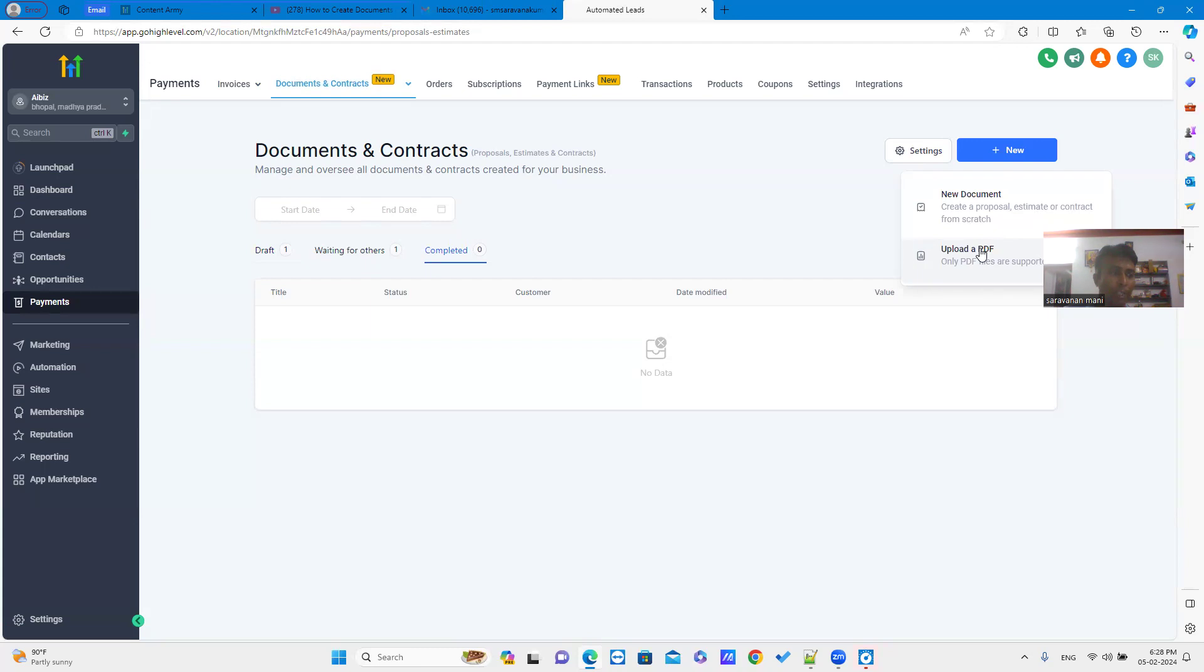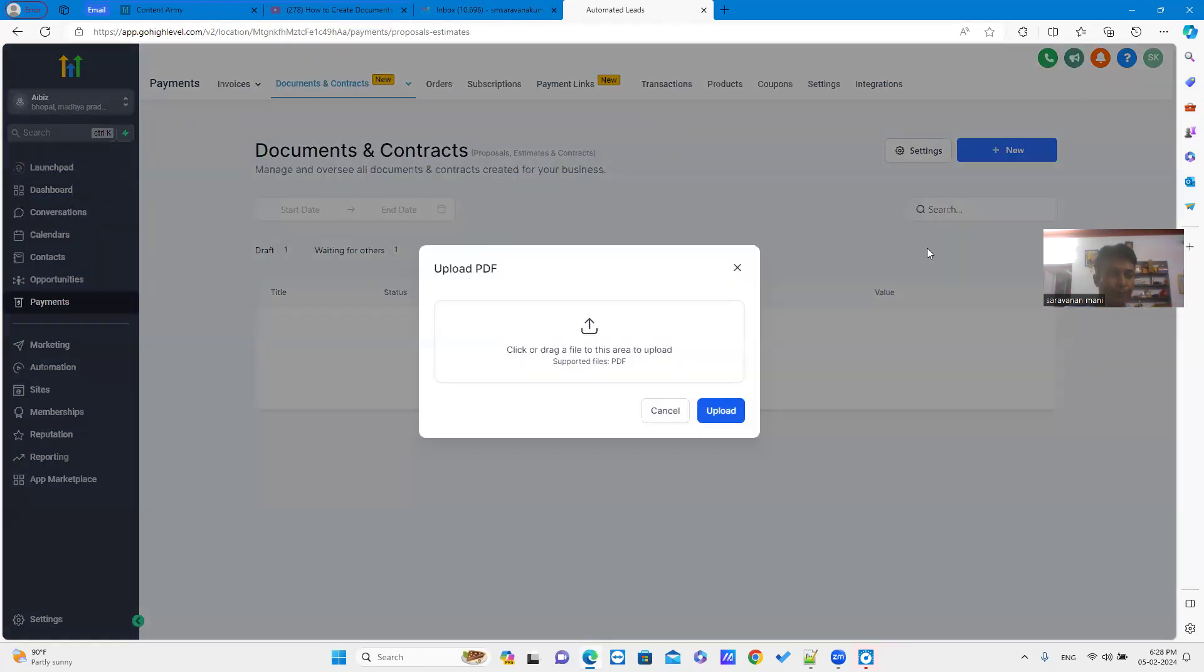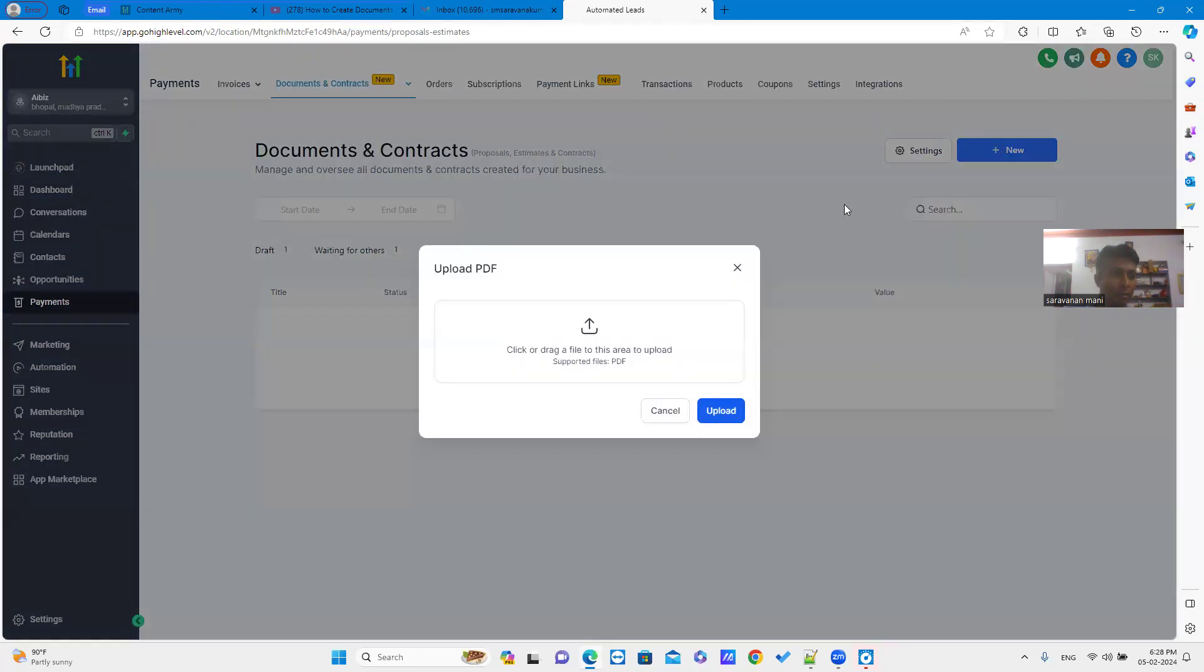Just click upload PDF menu. It will allow you to upload a PDF file. Once you upload your file, it will take some time to process.